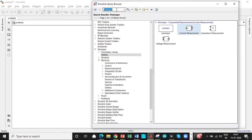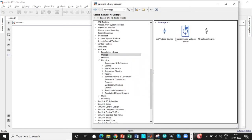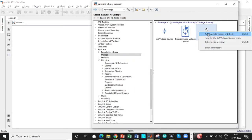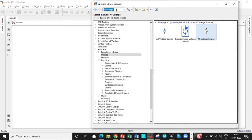You need a current measurement block. So we need an AC voltage source. So search for AC voltage. So once you search, you will be getting it over here at this block as well.